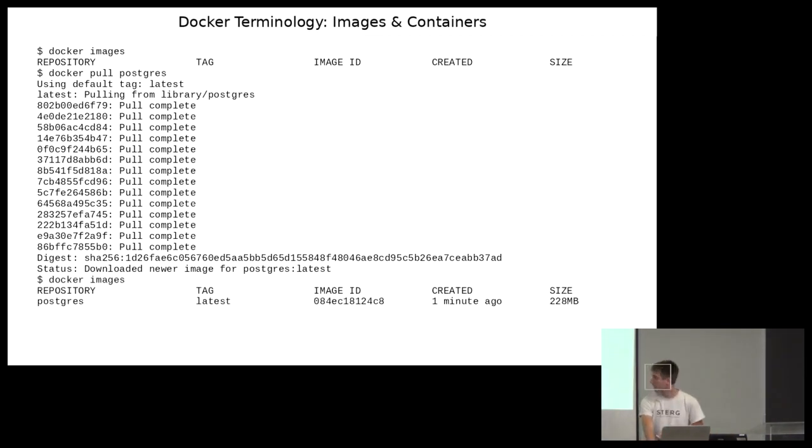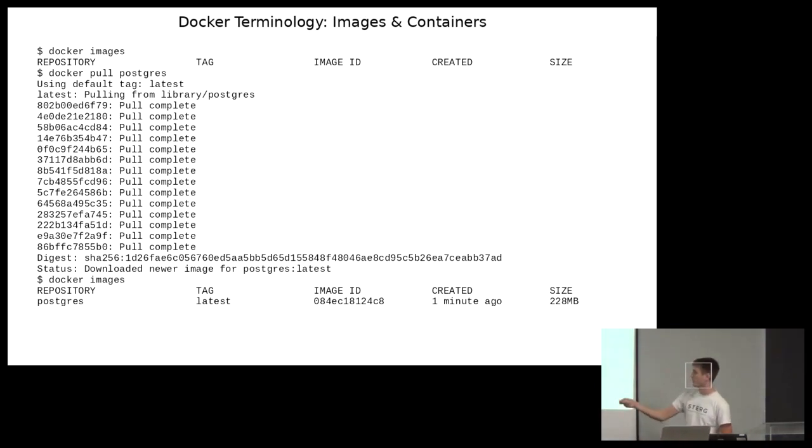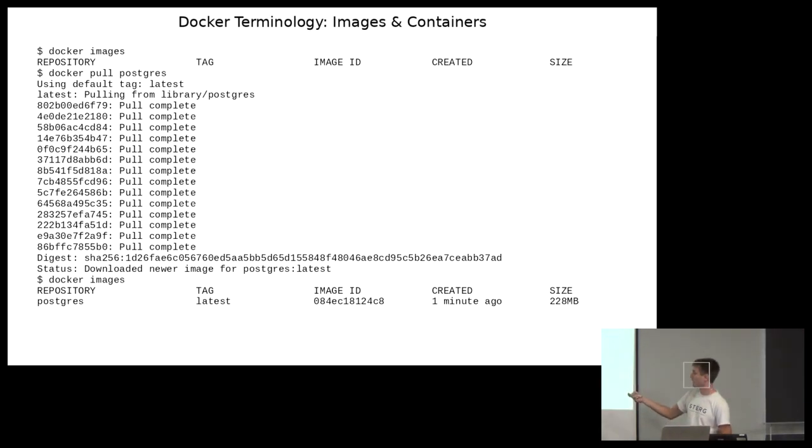If I say docker images again, it lists my newly pulled image there. That's the repo name, that's the tag, which is latest. Image ID created just now, and it's 233 megabytes.